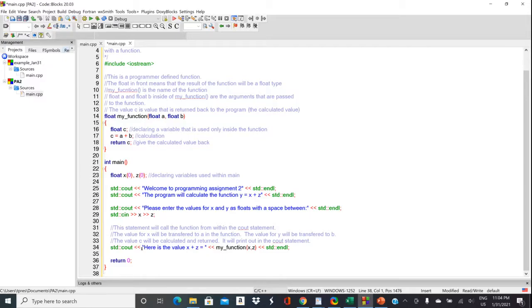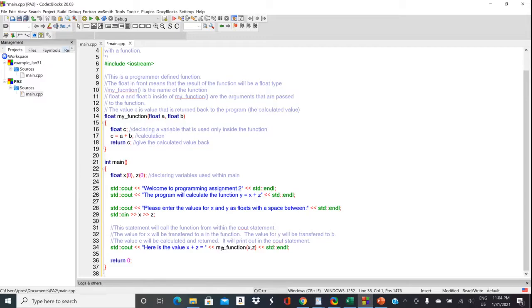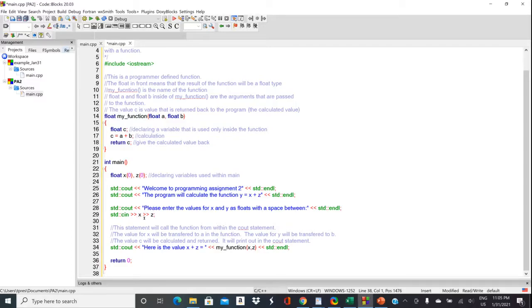And then we'll come down here and print out the value of the functions. Here's our cout statement. It's going to say here's the value. And then here's where we're going to use that function. So it's called my function. So we're going to do my underscore function, open parentheses. And then we're going to pass it the two values that the user just entered. Those were the values for X and Z.